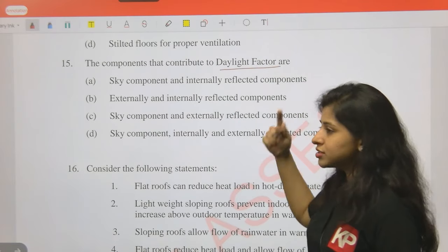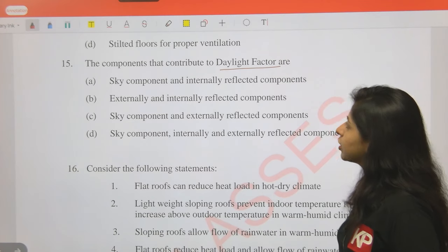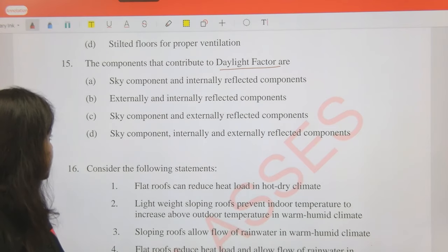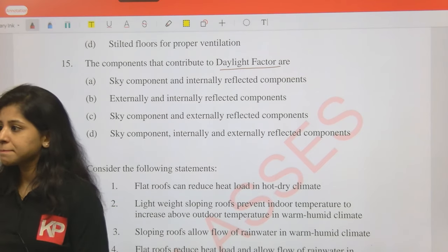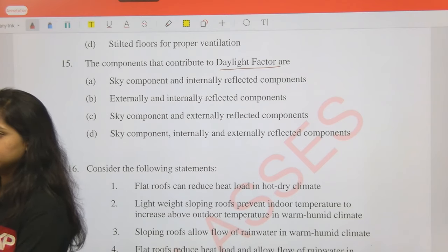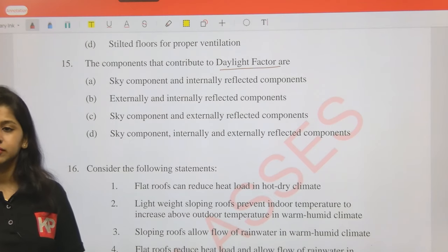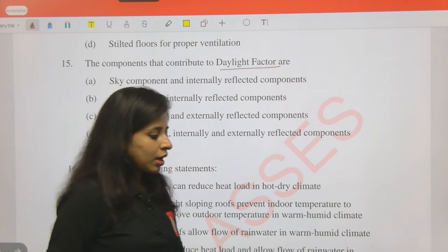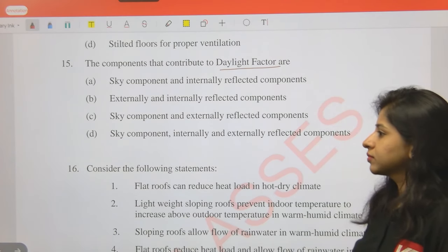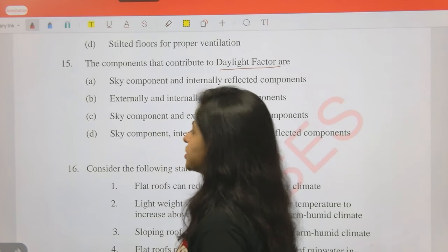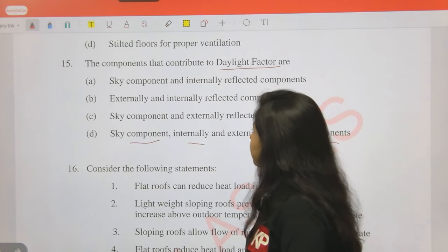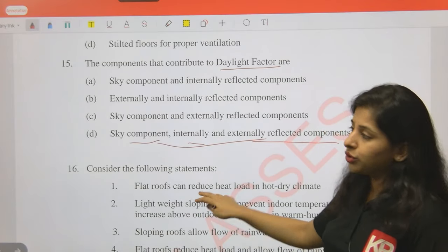Recap question on daylight factor: What are the components that contribute to daylight factor? Based on what was just discussed, the answer is D - all three components: sky component, internally reflected component, and externally reflected component. It's not just any one or two - all three together constitute the daylight factor.